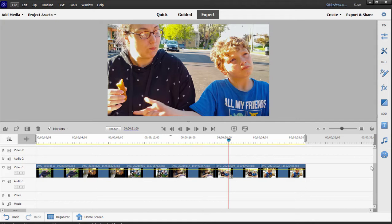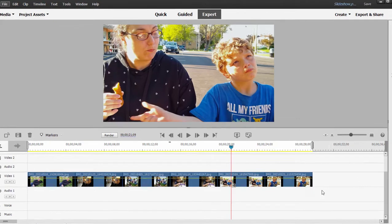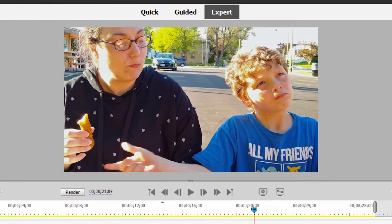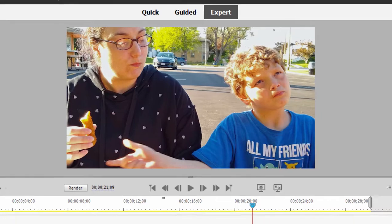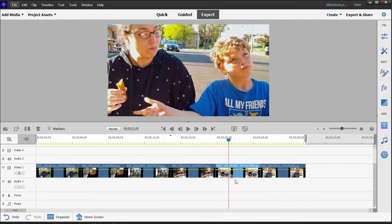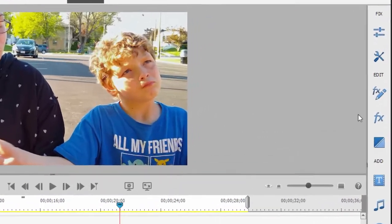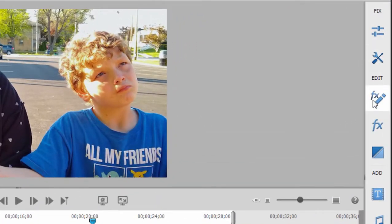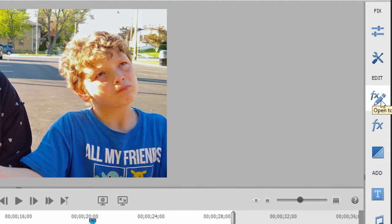To demonstrate the basic principles of keyframing, I'm going to create a pan and zoom over this photo right here. So to create that pan and zoom, I'm going to select the photo here on my timeline and then open my applied effects panel, which is the little FX button on the toolbar here that has a pencil next to it.